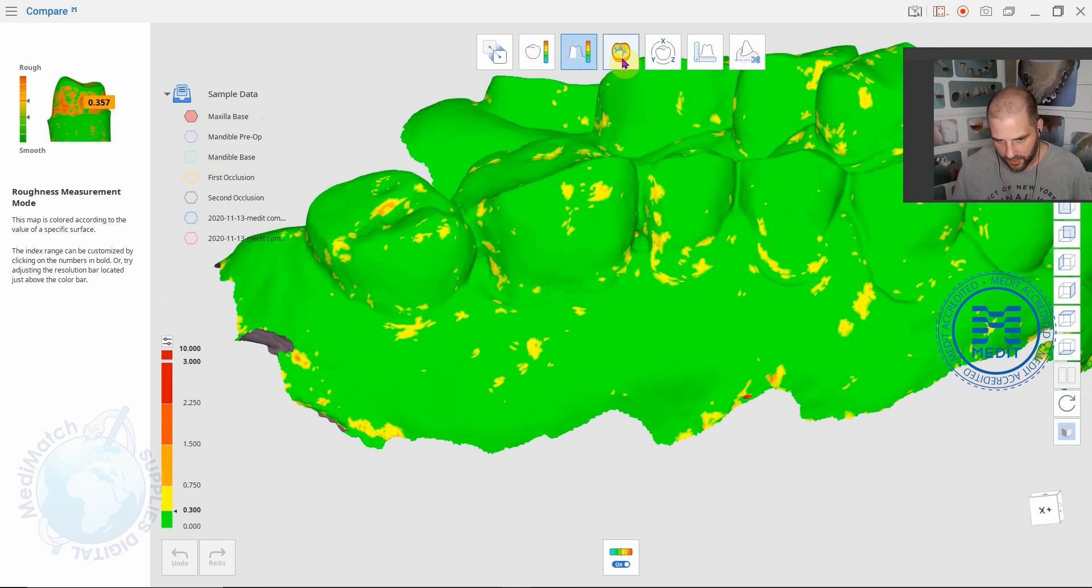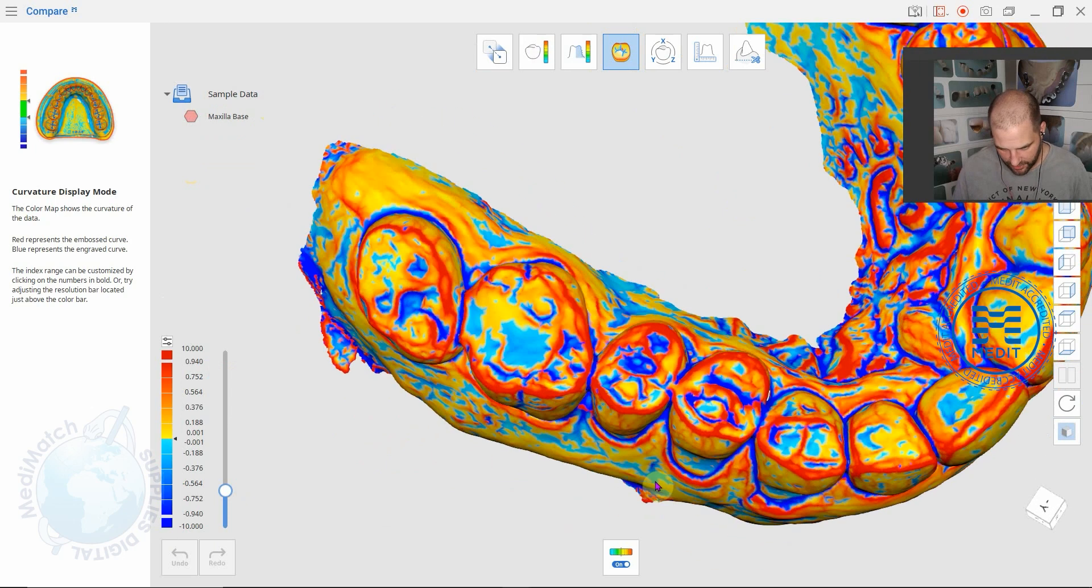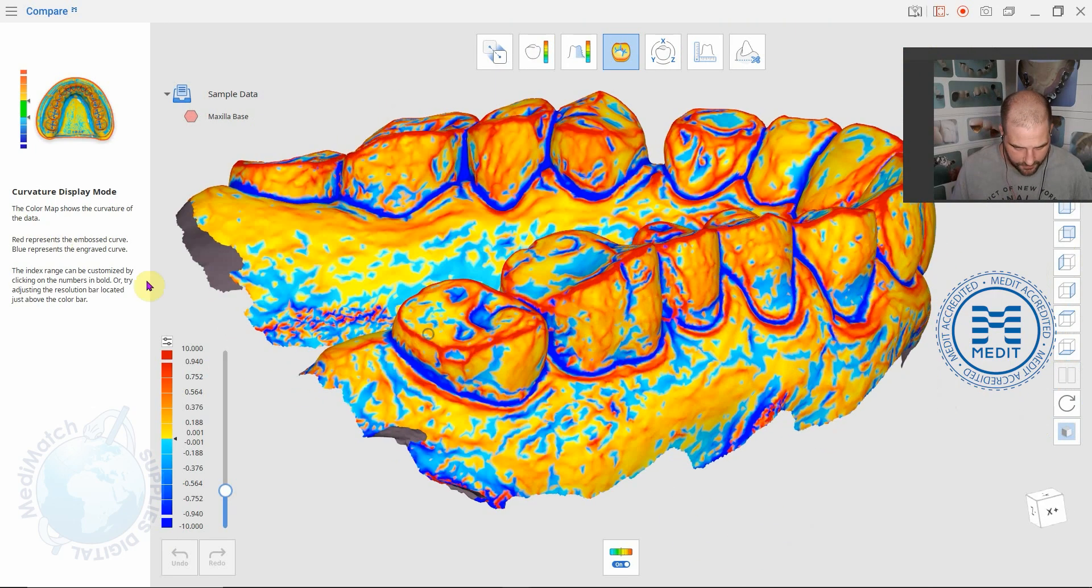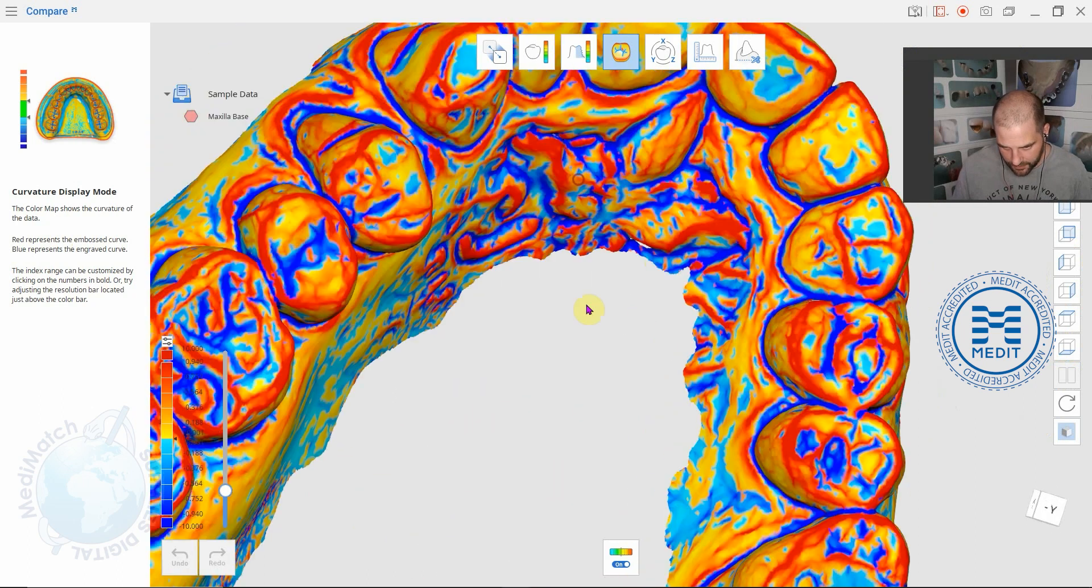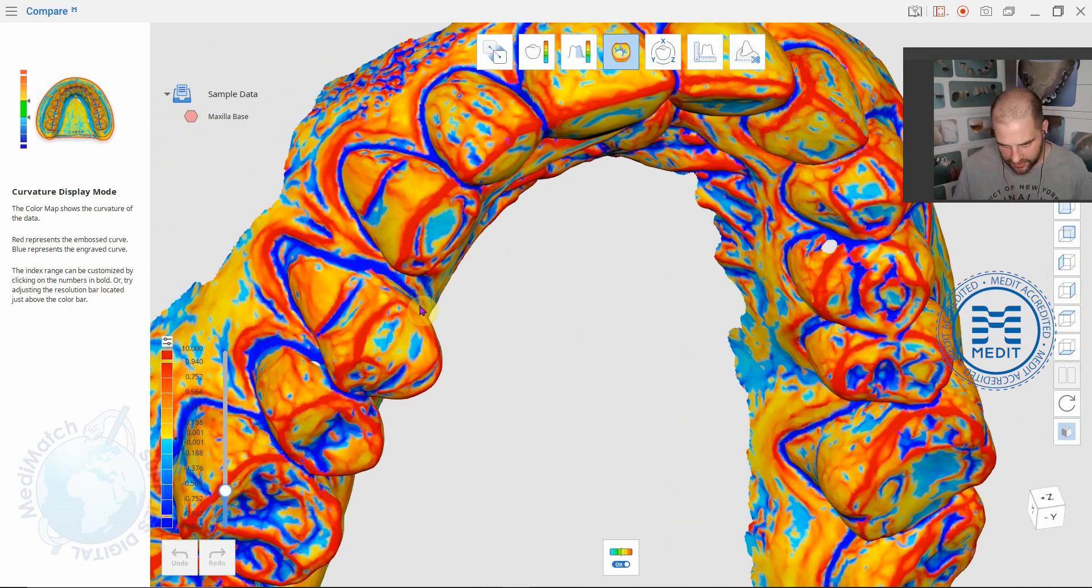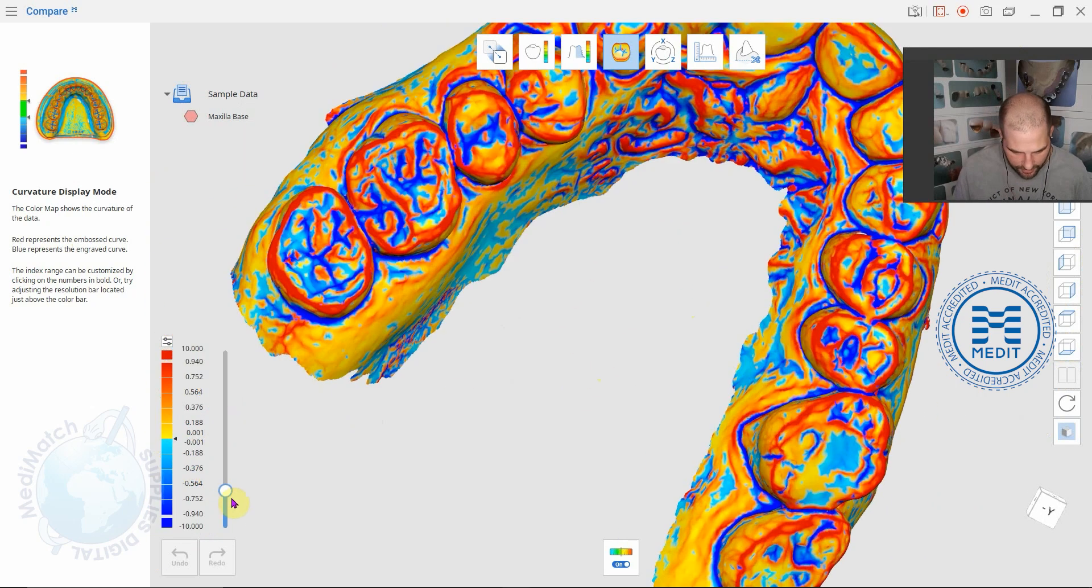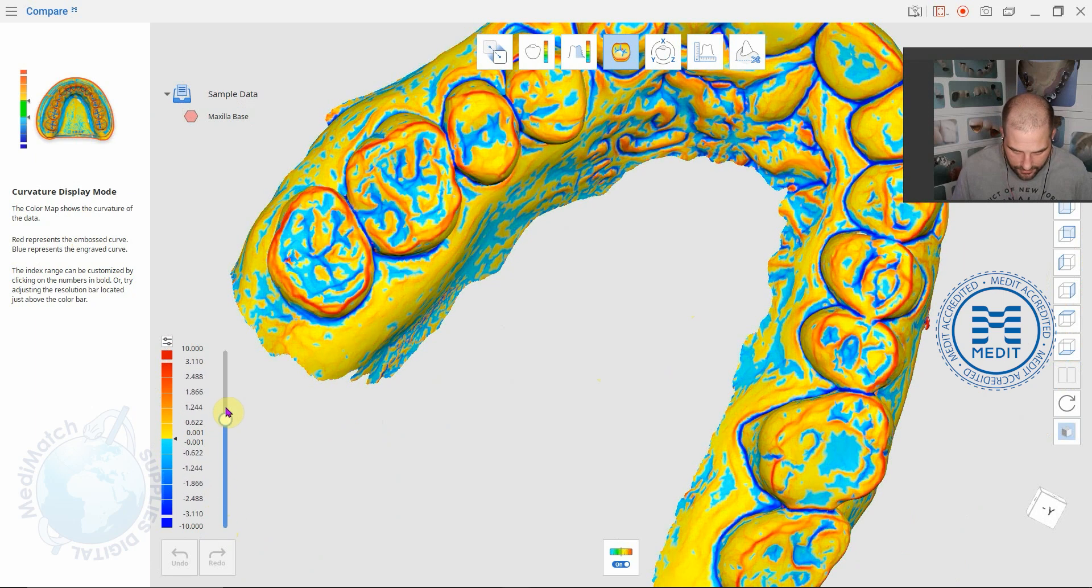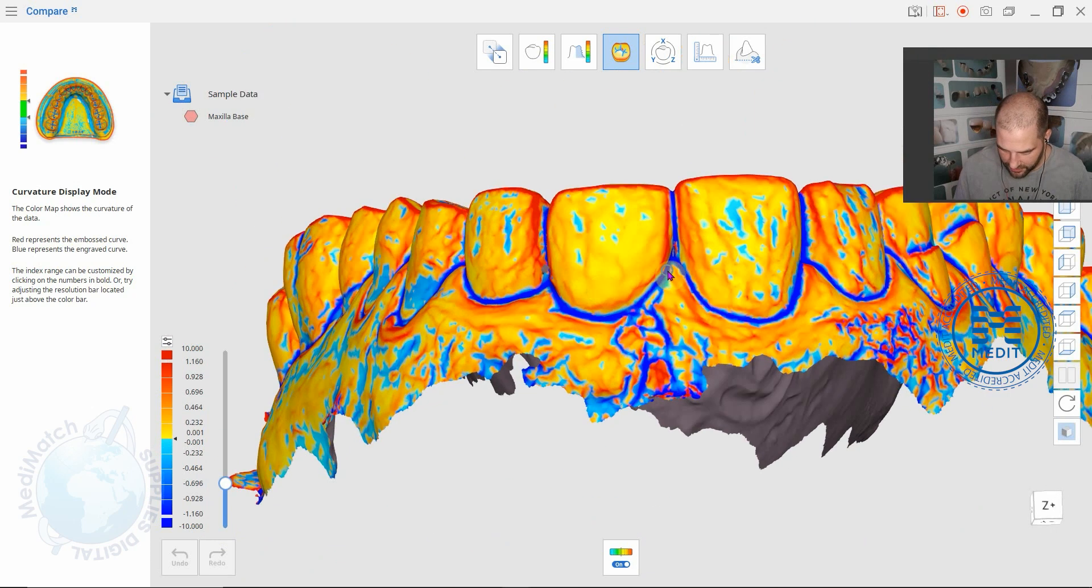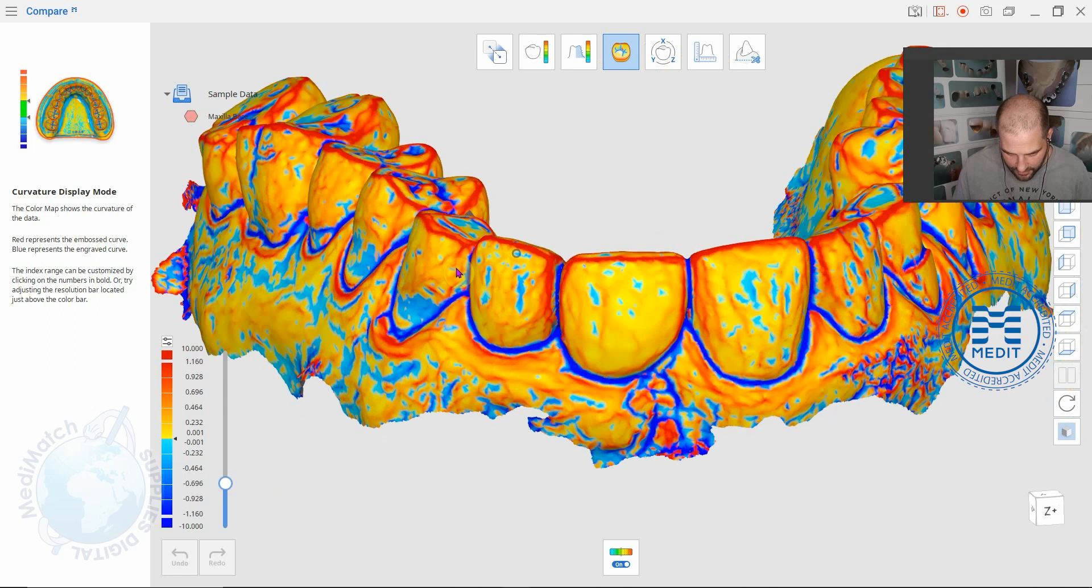The next one I quite like is curvature display mode. It gives you a really nice way of trying to visualize curves. The red represents the embossed curve and the blue represents the engraved curves. So these are negative, the blue, and the red is positive. It's quite a nice view to be able to visualize in a 2D environment a 3D representation. It works quite well. Again you can play around with the resolution here. I really quite like that. It's a really nice way of being able to visualize. You can see all these grooves on the teeth much more clearly.